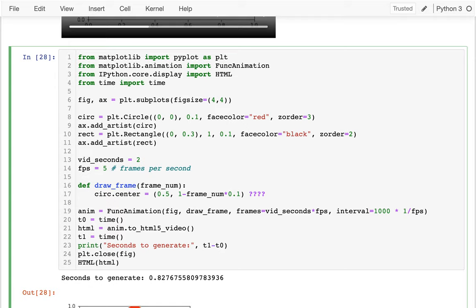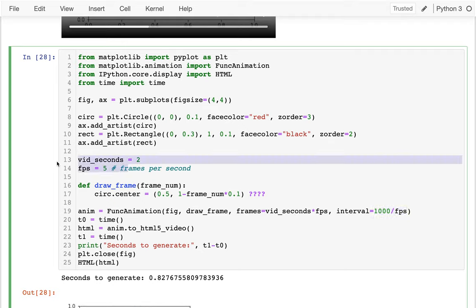So I should really say something like a thousand times that. And of course, I can simplify this. So I can say a thousand over FPS to get it in terms of how many milliseconds are there between each frame, right? So I have these two things based on my more fundamental variables up here now.